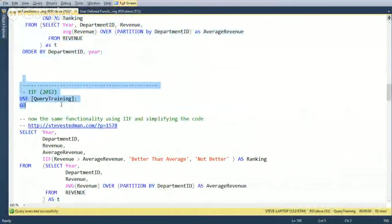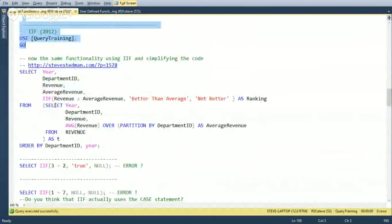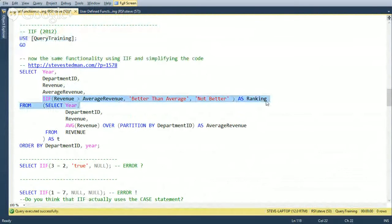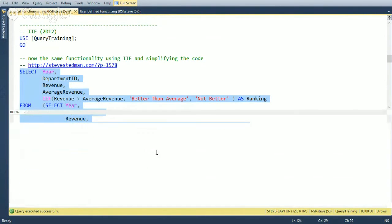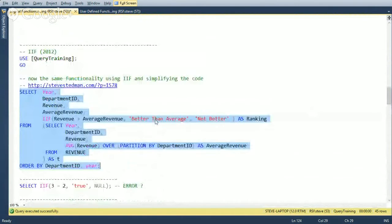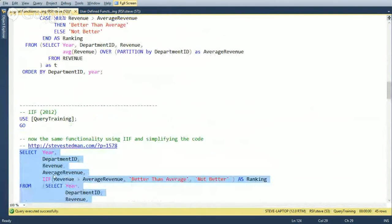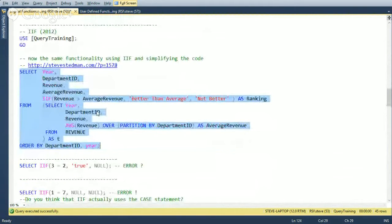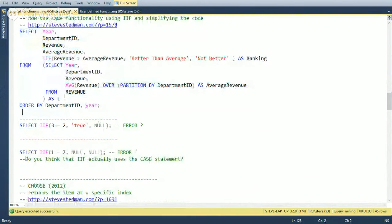Running the IIF version gives the same results as the CASE statement, and for SQL Server 2012 and newer, IIF is arguably cleaner code. You can also use IIF with fixed values: IIF(3 = 2, 'True', NULL) — since 3 never equals 2, it returns null. And when you pass null for both parameters — IIF(1 = 7, NULL, NULL) — you get an error: 'at least one of the result expressions in a case specification must be an expression other than null,' suggesting IIF is a wrapper around the CASE statement.